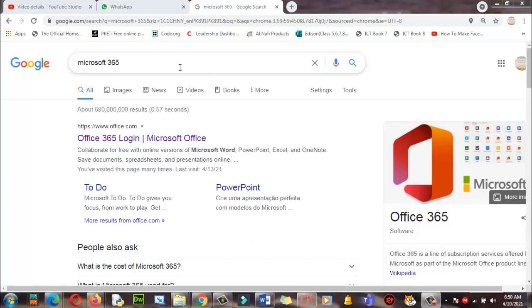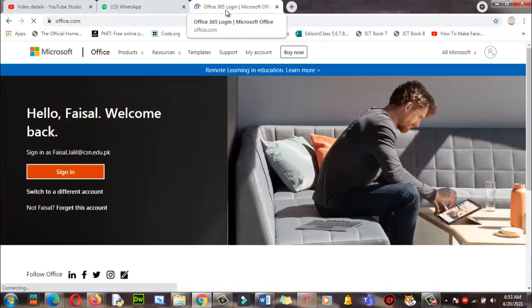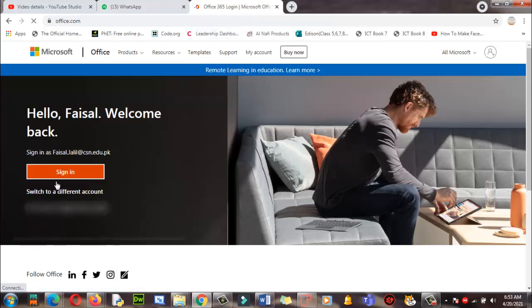First of all, you need to type in the Google search engine 'Microsoft 365' and this will appear: www.office.com. Then you need to click here — this is for students to login to Microsoft Teams. When you click on it, it will redirect you to the Office 365 login page for Microsoft Teams.